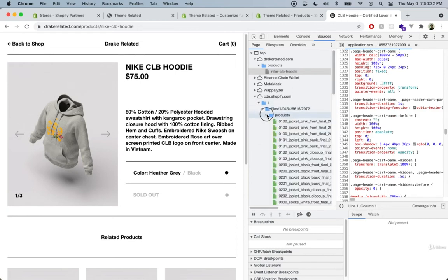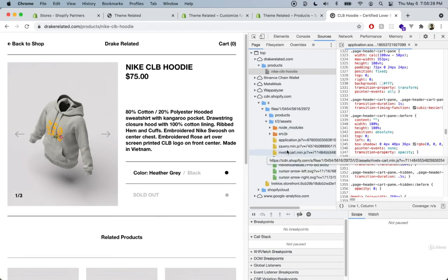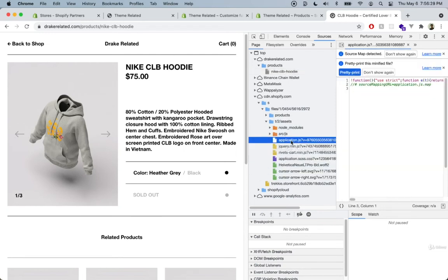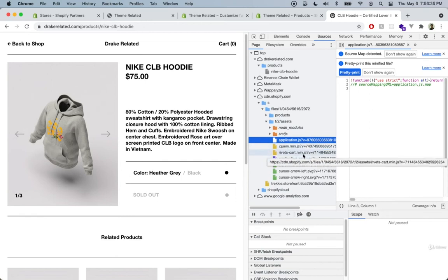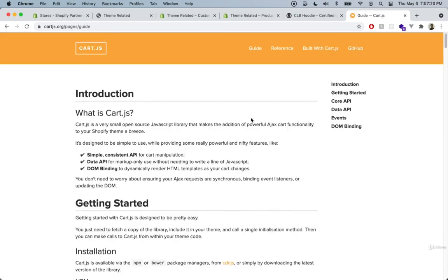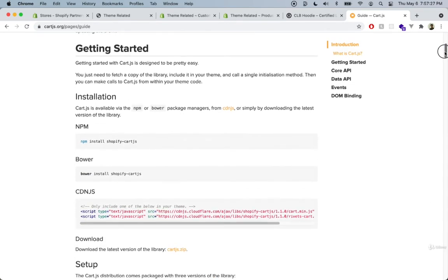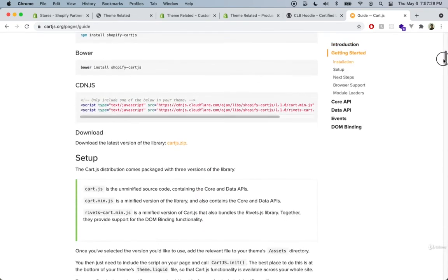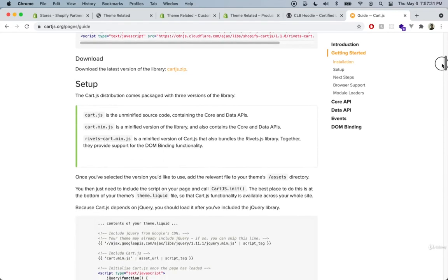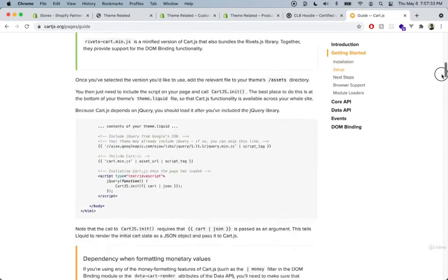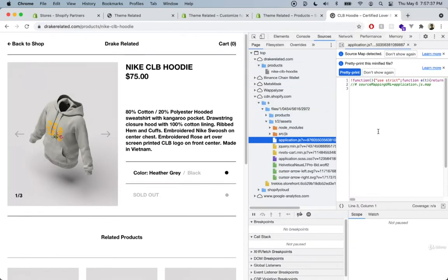We can see the product page and also the assets provided with the theme. The application.js is included here. We can see jQuery and that this theme actually used Rivets Cart. The Rivets Cart package uses the Cart.js package as well. I've used it in the past and thought it was very outdated and difficult to start using. Not many themes use this technology now, so I decided to scrap it for this course.